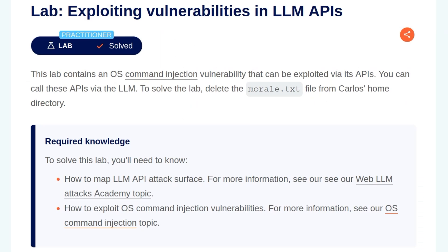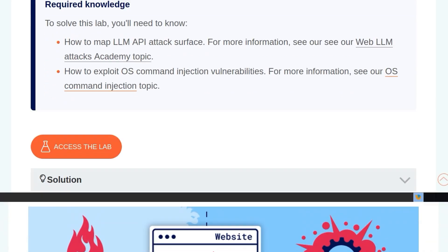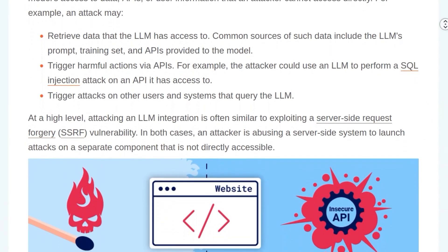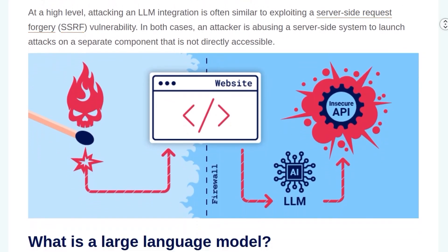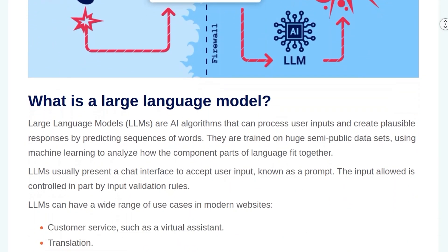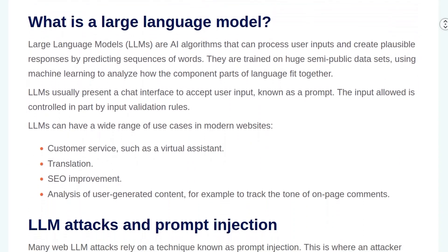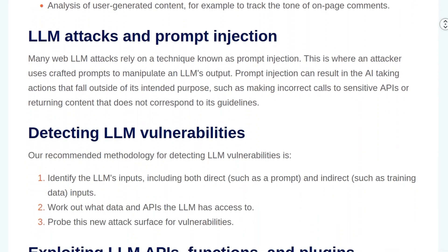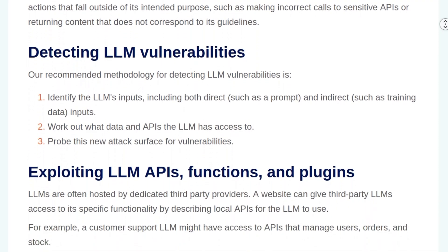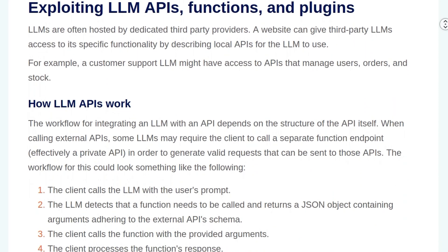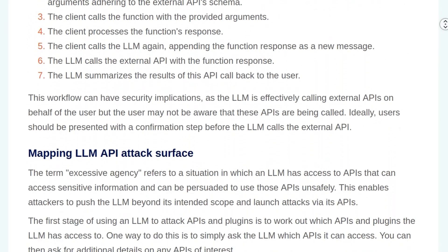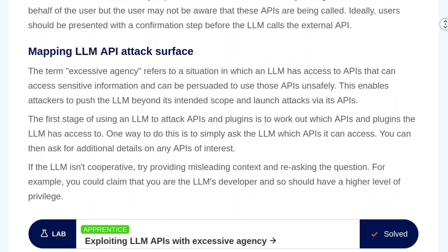In this video, we're going to take a look at the second LLM hacking lab on PortSwigger's Web Security Academy. The lab is called Exploiting Vulnerabilities in LLM APIs. In the last video, we covered the first LLM hacking lab and went through all the background information specific to the lab. Some of that would be useful for this video as well, so if you haven't seen that already or haven't done the first challenge, I suggest going back and checking that one out.